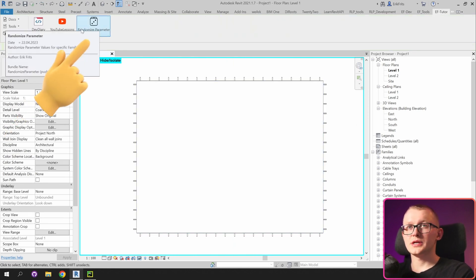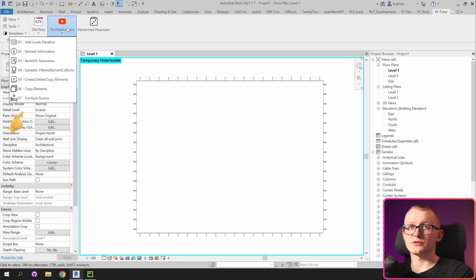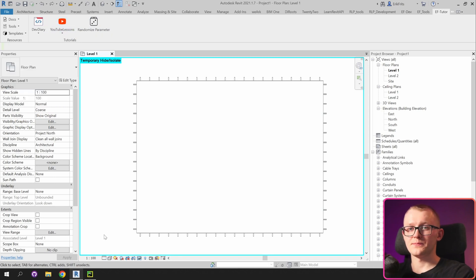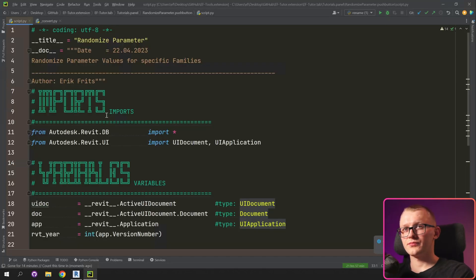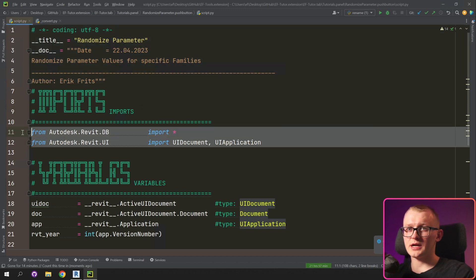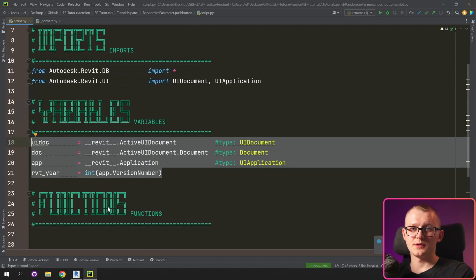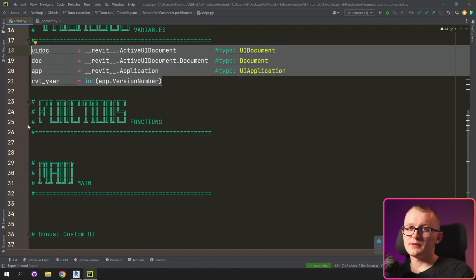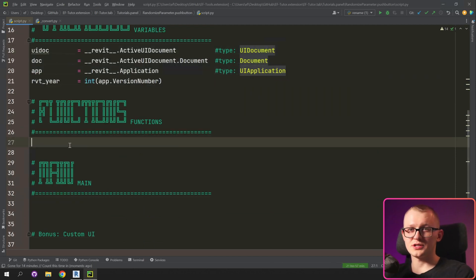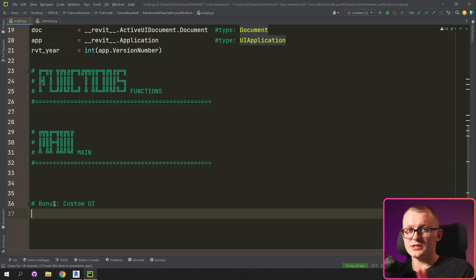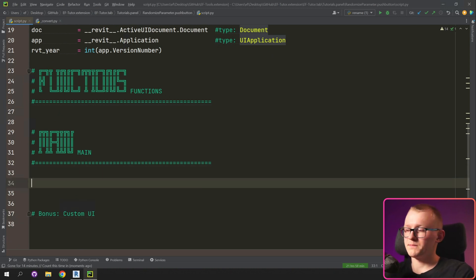I've already prepared a button right here, and you'll be able to find it in YouTube lessons. Let's open the code — inside it's the same as usual: some information about the button, our regular imports, and a few variables that we're going to use. I've prepared blocks for functions and our main where we're going to write all the code. First, I'm going to write out all the steps we're going to go through, and then we're going to code all of them.